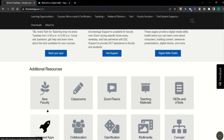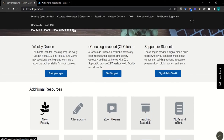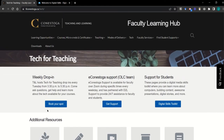Overall, the faculty learning hub aims to coach you and provide supports on effective teaching practices and technical skills for digitally enabled learning.